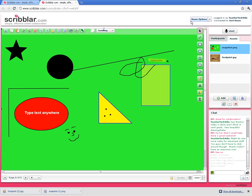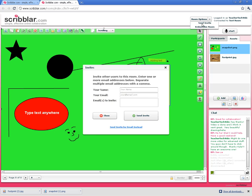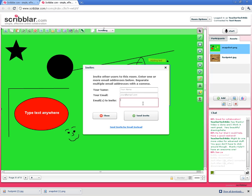If you go up to room options and click on the arrow, you can send email invites. Pretty straightforward.